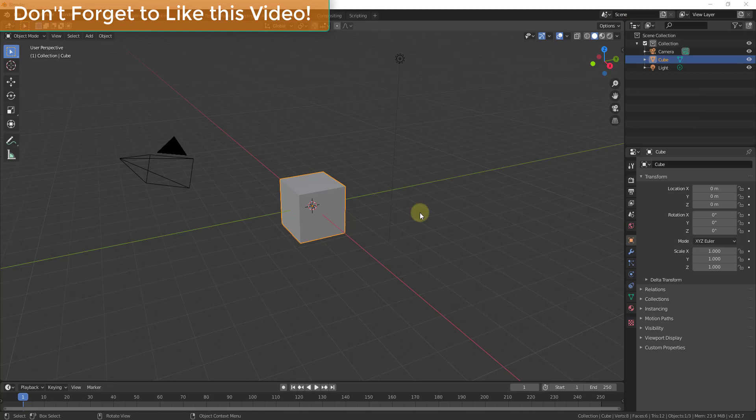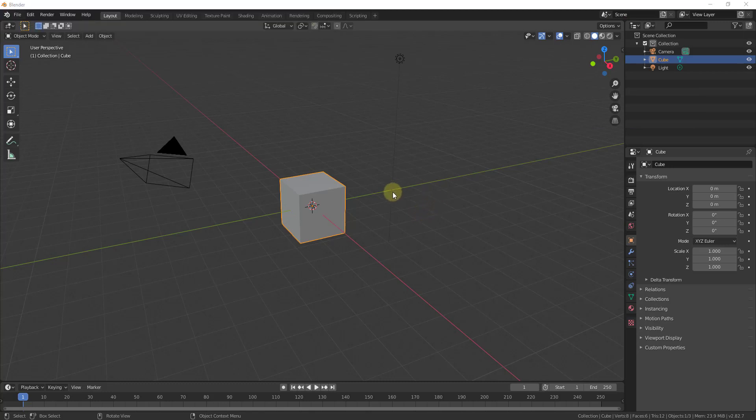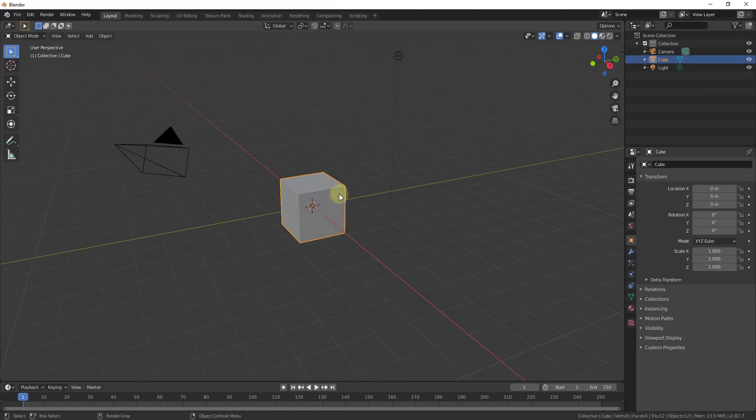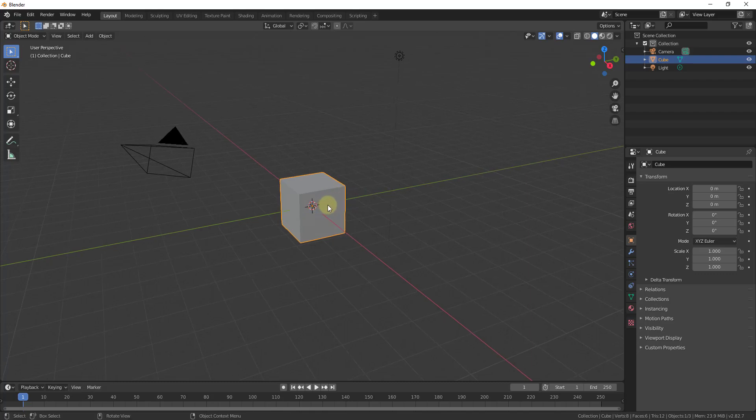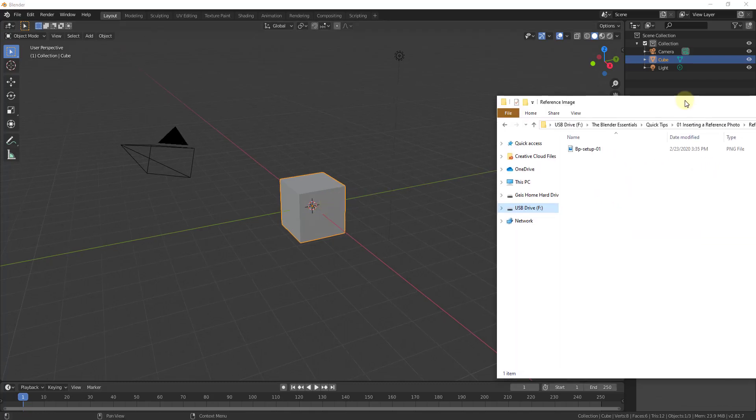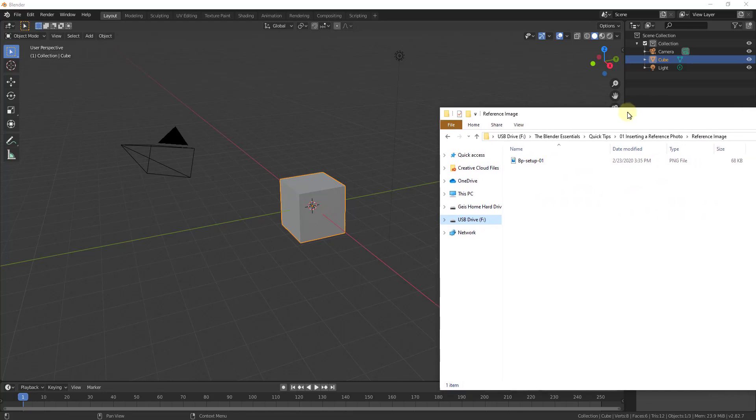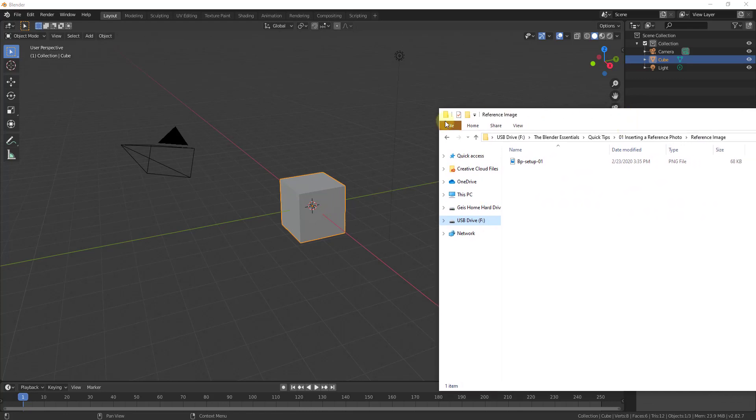Alright, so importing an image can be really important for modeling a lot of different kinds of objects because we're gonna use reference photos a lot in order to get symmetry and shapes and ratios correct so that things look more realistic inside of our models.